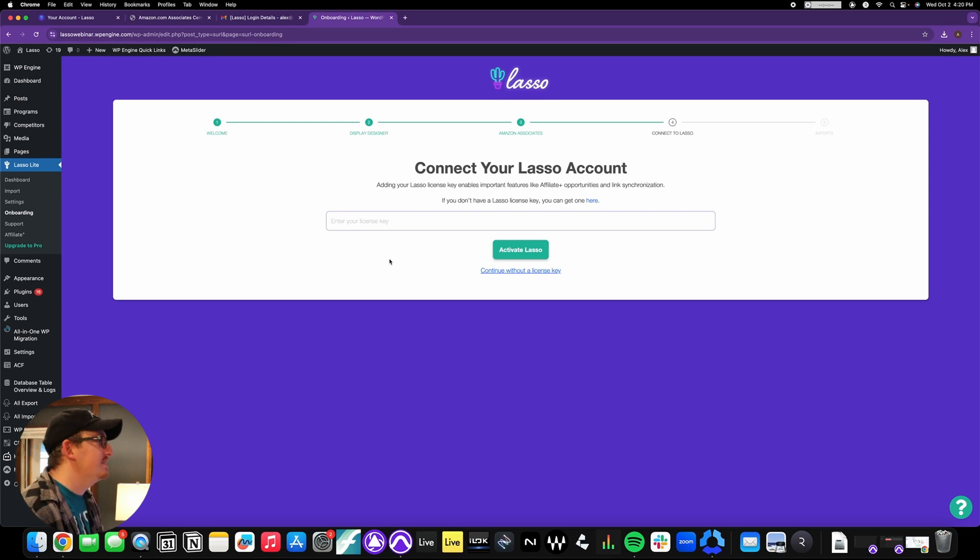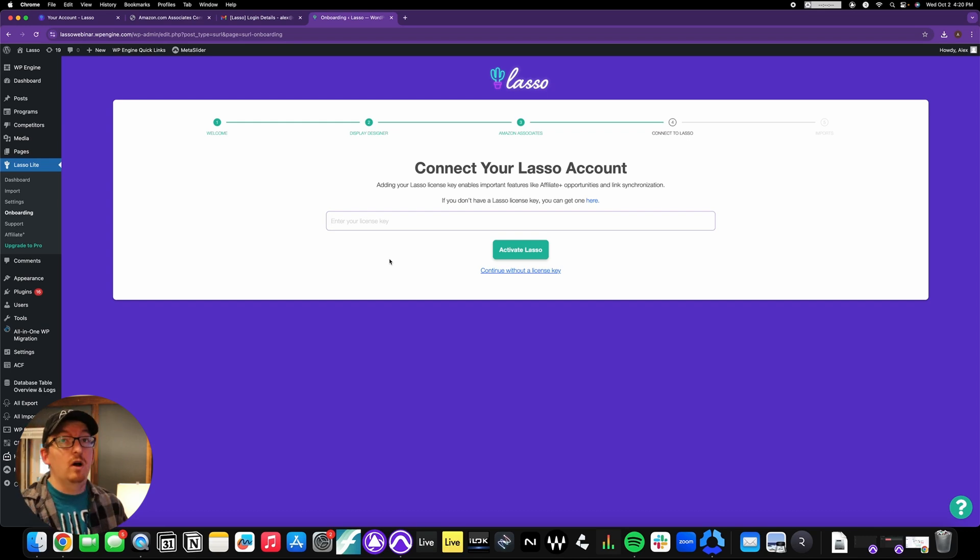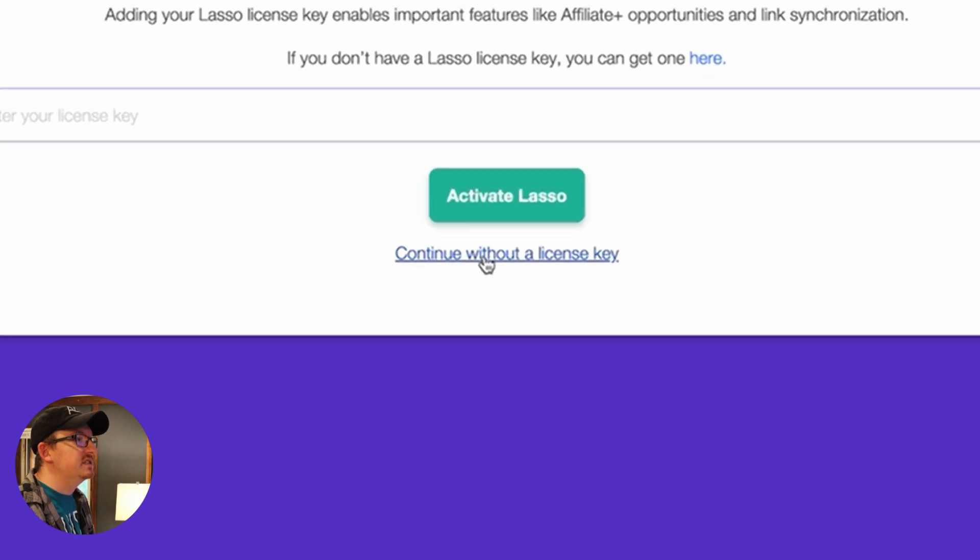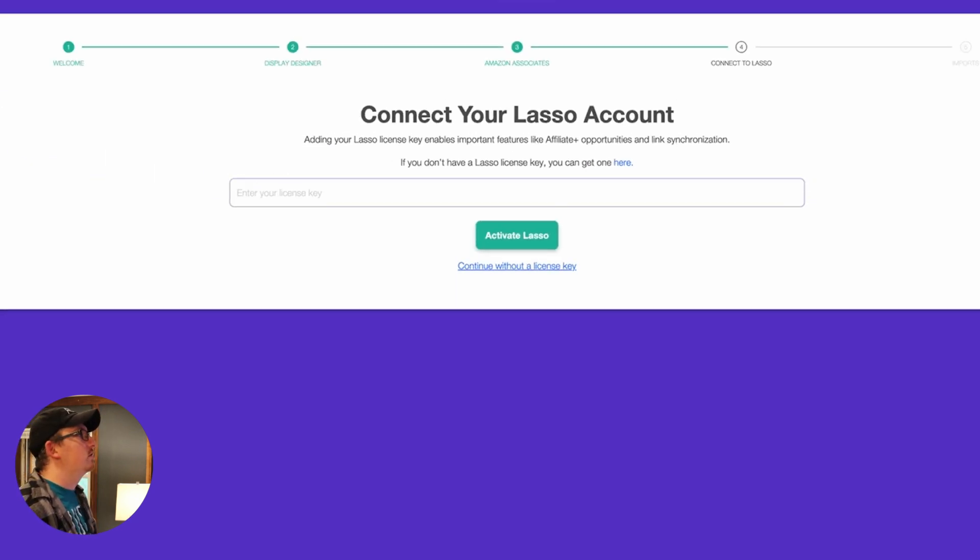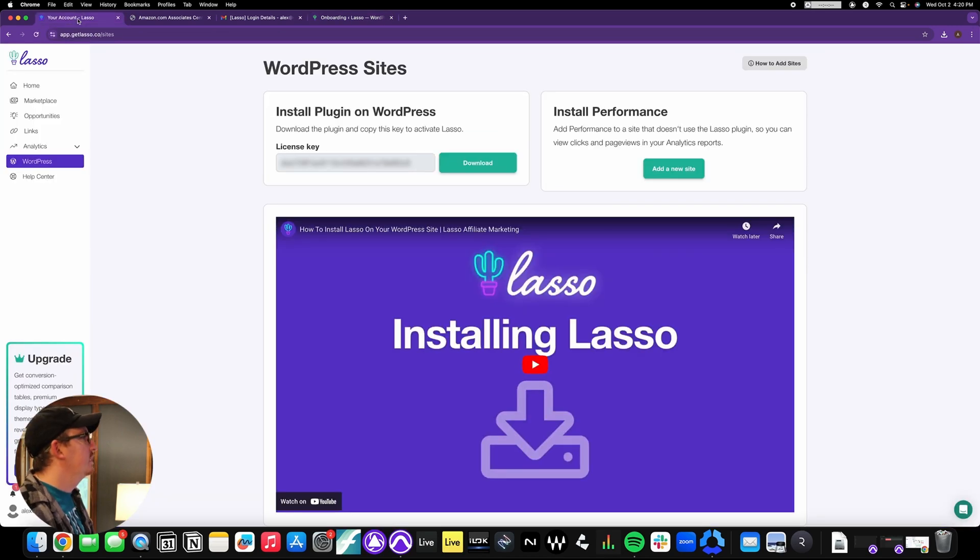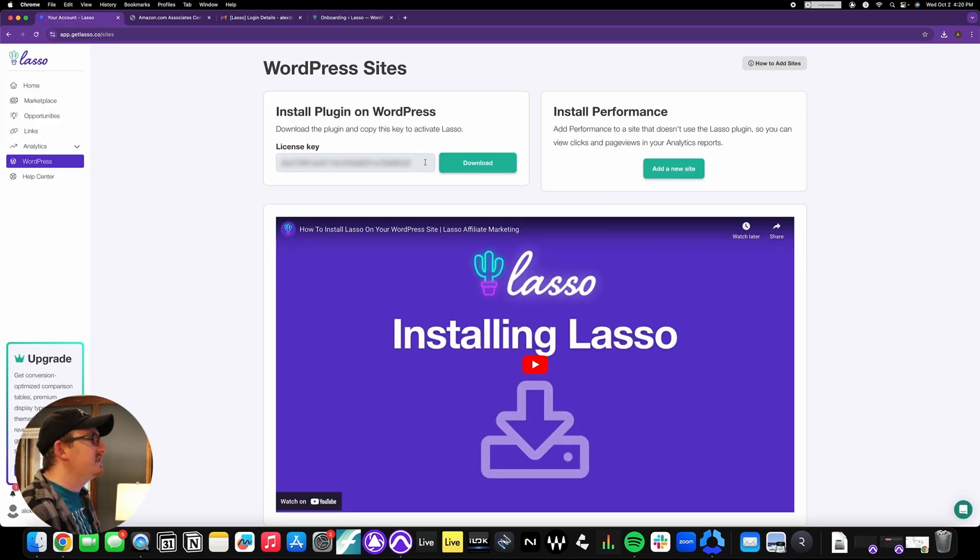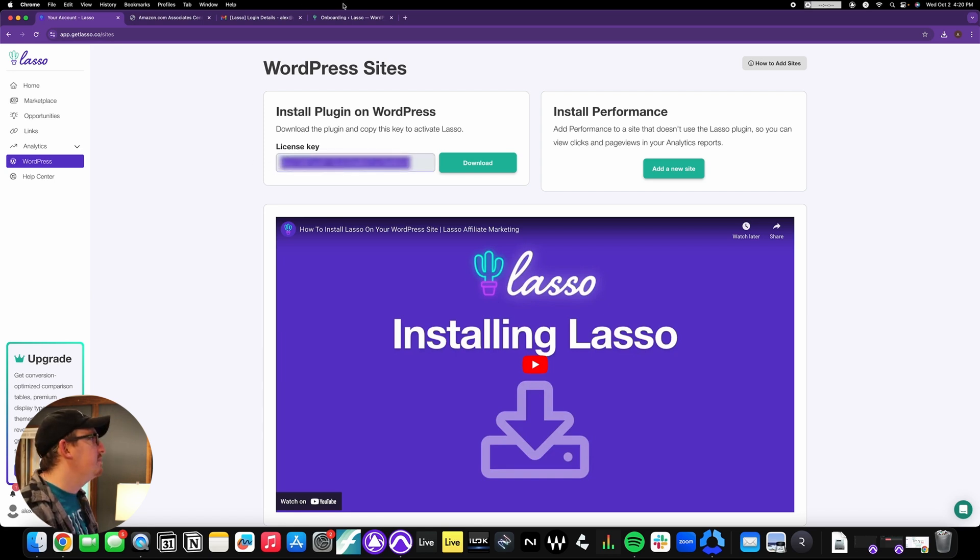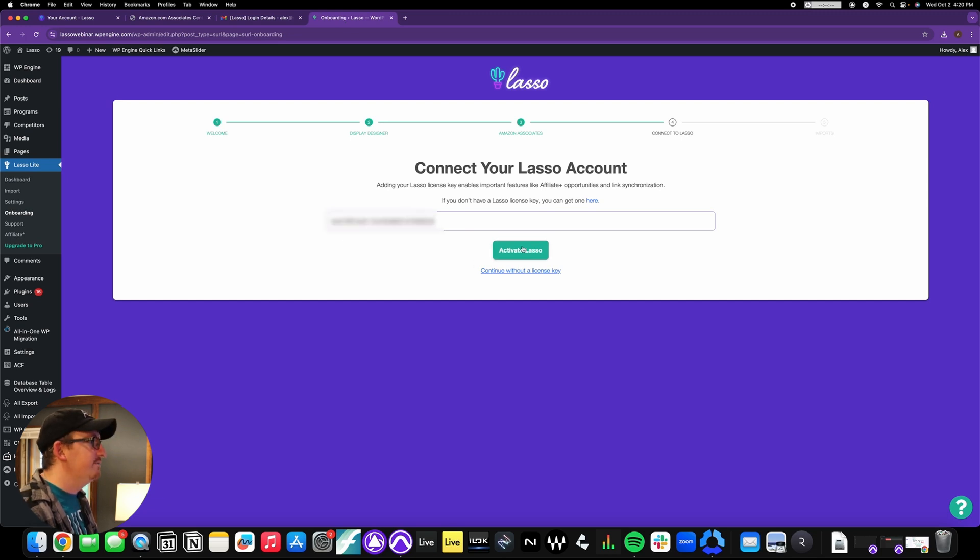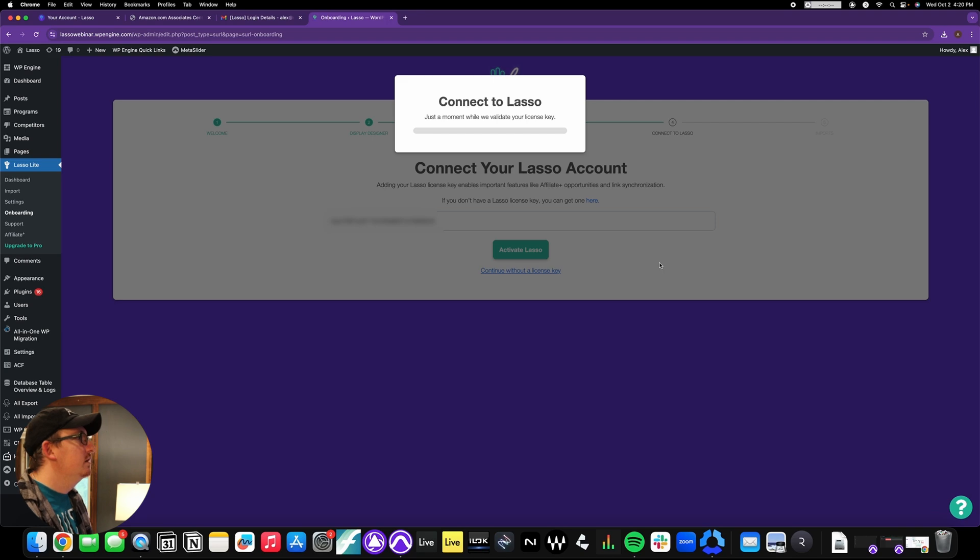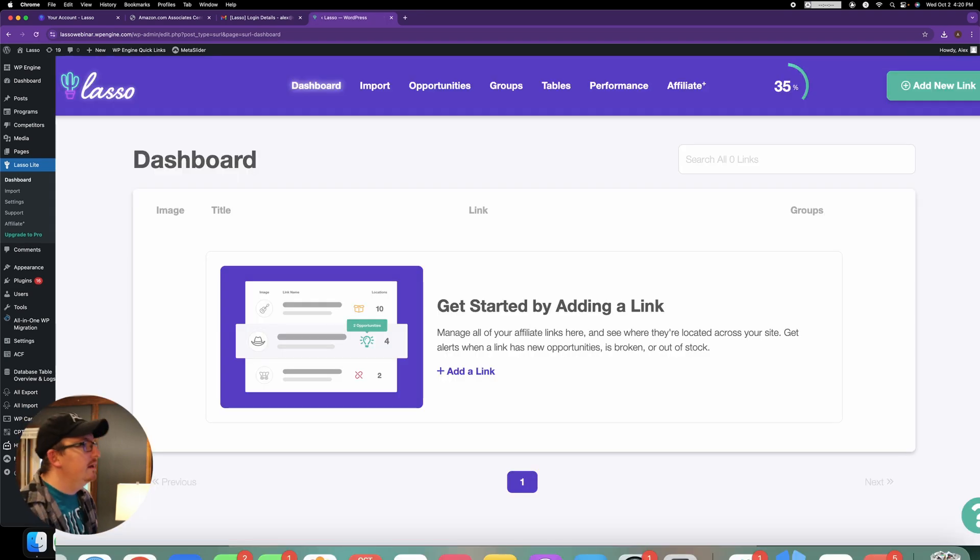And here we go, connect your Lasso account. This is the final step in the onboarding process. If you are with the free plan, you're just simply going to click this continue without a license key. If you're on the startup plan, you're going to go back to your Lasso account. So let's do that. And your license key is right next to the download button. So just highlight that, copy it, head back over, paste it, and hit activate Lasso. And boom, there you go.